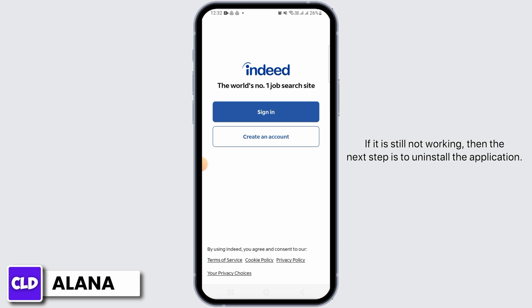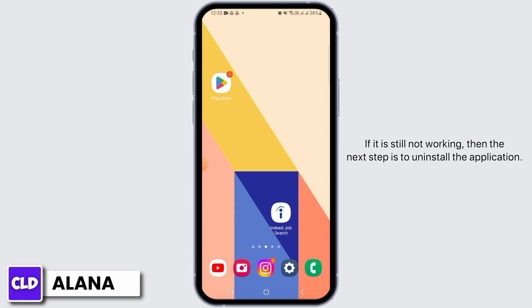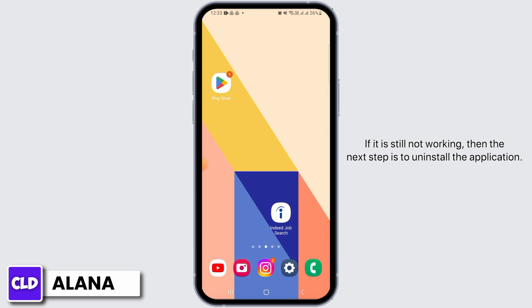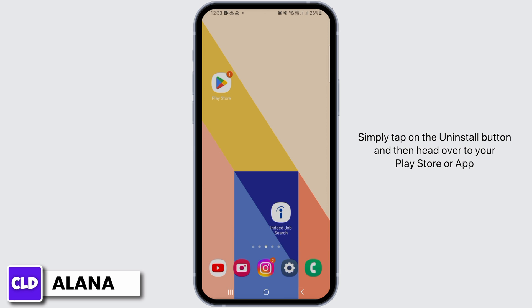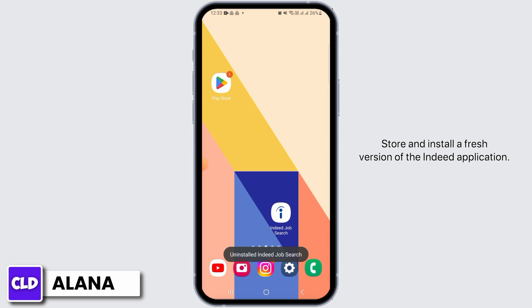If it is still not working, the next step is to uninstall the application. Simply tap on the Uninstall button, then head over to your Play Store or App Store and install a fresh version of the Indeed application.